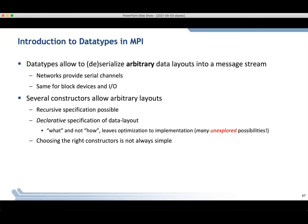You can recursively specify data layouts — you can define one data layout and then use another constructor, using that data layout as input to recursively add more information. The specification is declarative: you define the 'what' to MPI and leave MPI to figure out the 'how', which means there's a huge optimization space MPI can exploit. When you tell MPI how your data is laid out, it can use that information to optimize how that data will be accessed by the library when it goes to communicate it.